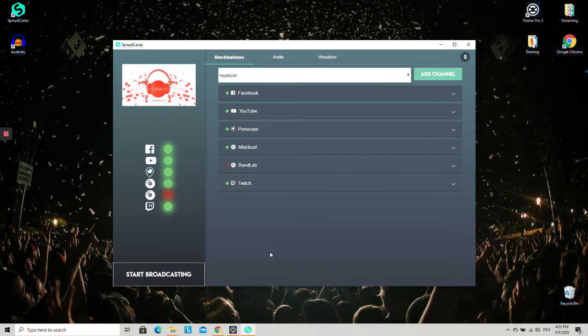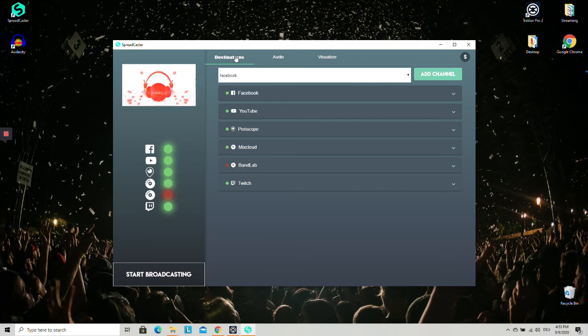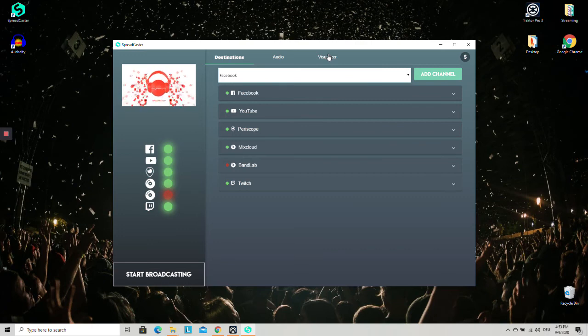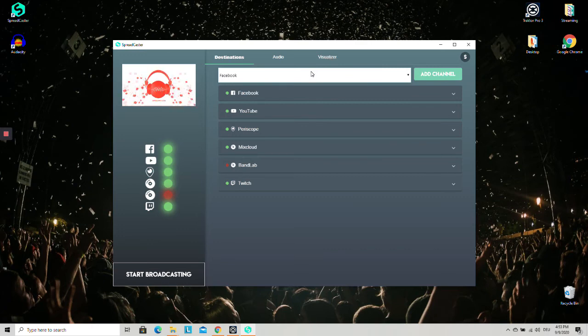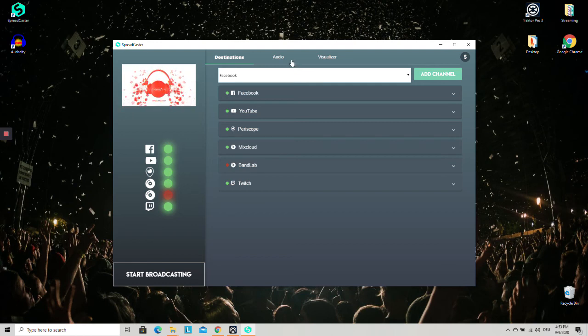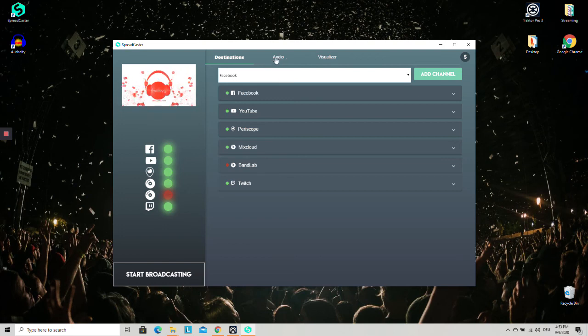If you have any questions regarding audio input, regarding the setting up of your destinations, or even regarding visuals, maybe you even have some ideas for future features, just let me know. You can always contact me. My email is daniel at spreadmix.com. And I'm very much looking forward to talking to you and I wish you a great and happy streaming session.